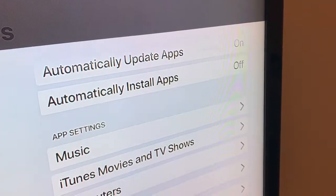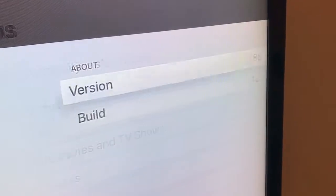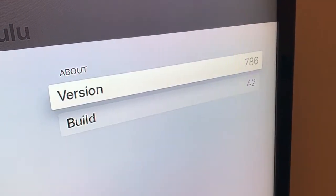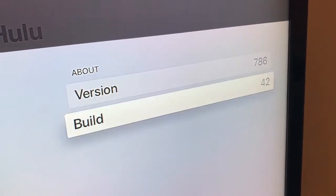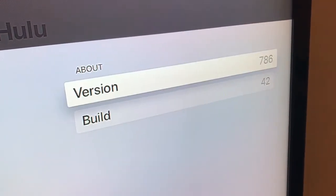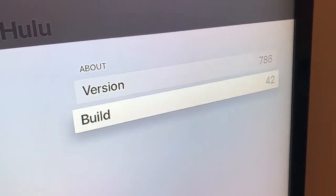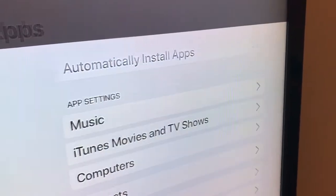You can check out version and build here as well for every app.